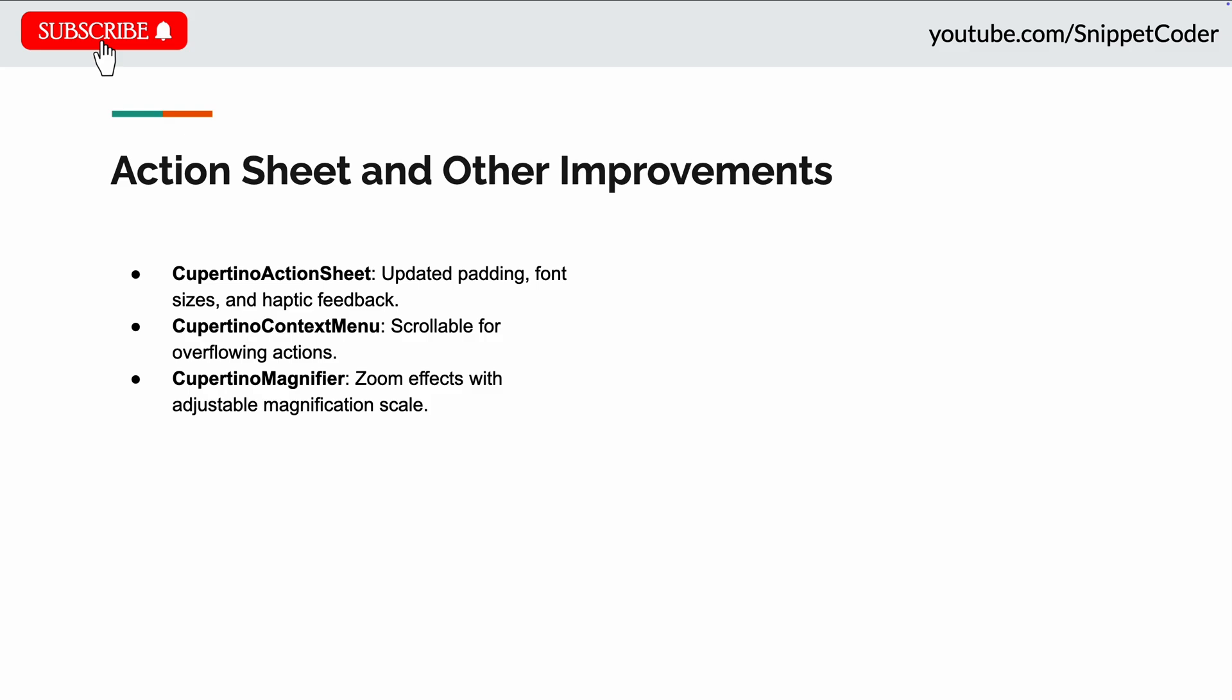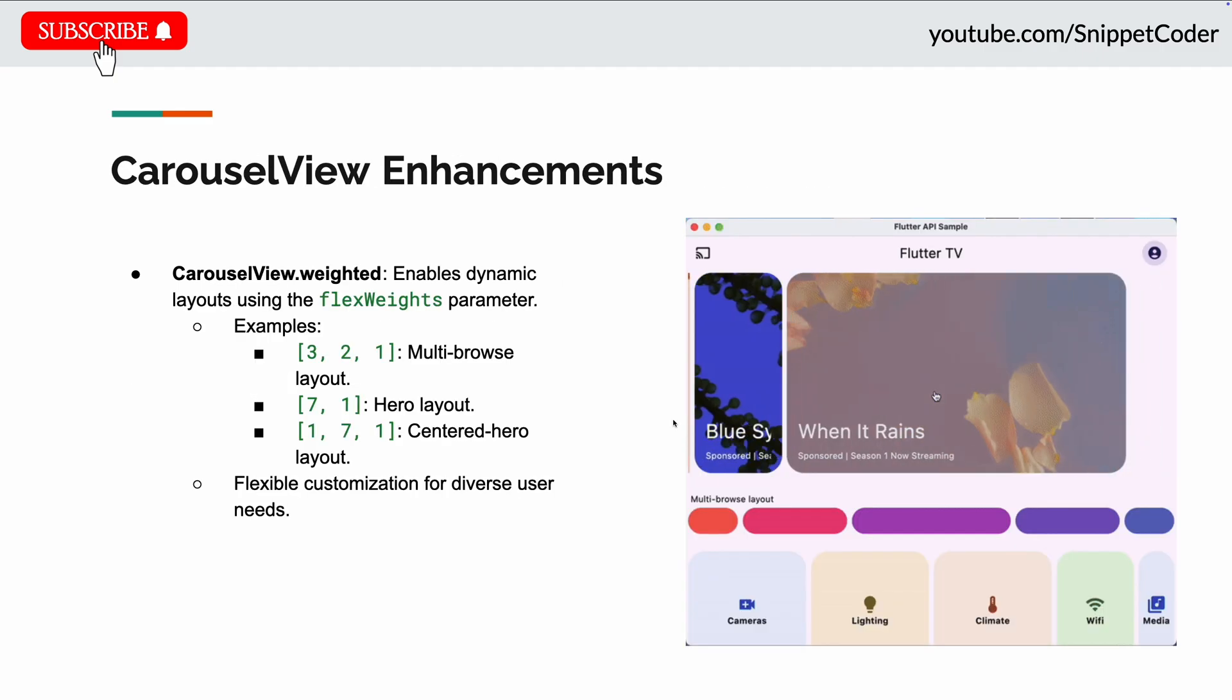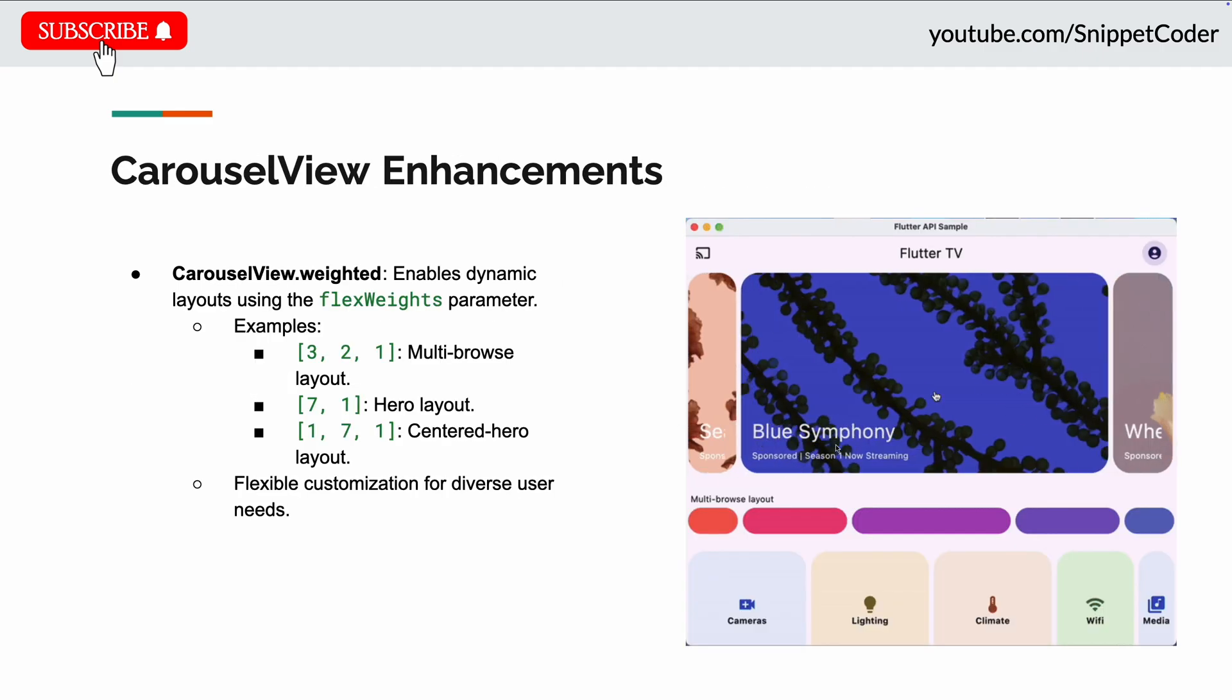The other changes include the Cupertino context menu now supporting scrolling if its actions overflow the screen, Cupertino date picker no longer clipping long content in its columns, and the Cupertino magnifier now supporting the zoom effect by providing the magnification scale.